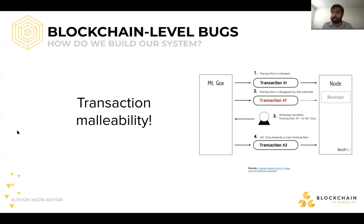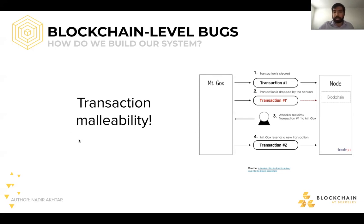These bugs happened because of compromises that were made — someone did not choose to have certain things implemented at the network layer, trusting that people watching the blockchain would be able to interpret it. The same way that TCP does not have any inherent encryption — you have to build that on top of the protocol. It's a question of trade-offs again.